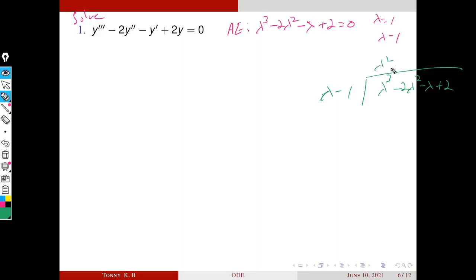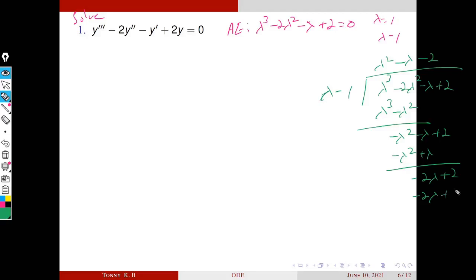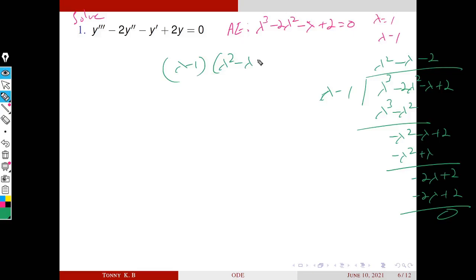Dividing: λ² · (λ − 1) = λ³ − λ². Subtracting gives −λ² − λ + 2. Then using −λ · (λ − 1) = −λ² + λ, subtracting gives −2λ + 2. Finally −2 · (λ − 1) = −2λ + 2. So the factorization is (λ − 1)(λ² − λ − 2) = 0.